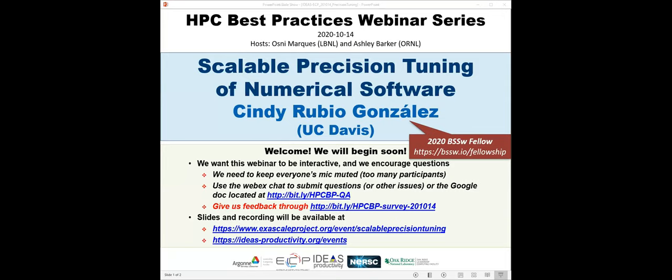The webinar is Scalable Precision Tuning of Numerical Software, presented by Cindy Rubio Gonzalez from the University of California, Davis. Cindy is an Associate Professor of Computer Science at Davis. Prior to joining UC Davis, she was a postdoc at UC Berkeley. She received her PhD in Computer Science from the University of Wisconsin-Madison in 2012. She's a 2020 BSSW Fellow and the recipient of a DOE Early Career Award in 2019, NSF Career Award in 2018, Hellman Fellowship in 2017, and UC Davis Campus Faculty Award in 2014. Her work spans programming languages and software engineering, in particular program analysis for automated bug finding and program optimization.